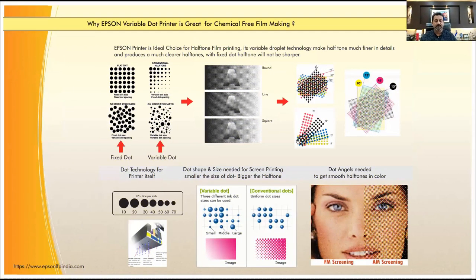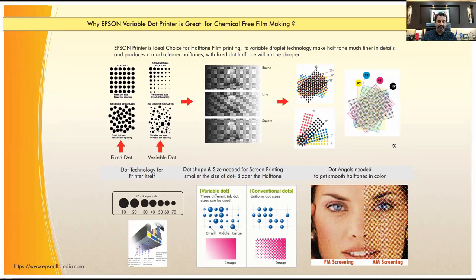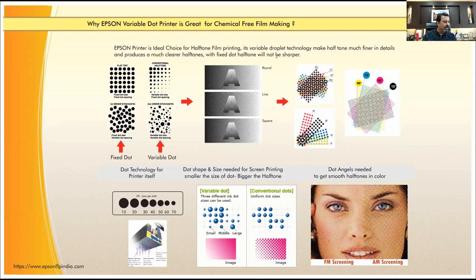Now we are coming towards the session on film printing. After the webinar I will take your questions, and even after these four or five slides I'll do some practical things. See what are variable dots and what is chemical-free printing. If you are in the printing industry — printing press, garment industry, screen printing, sublimation, or digital — this is important.